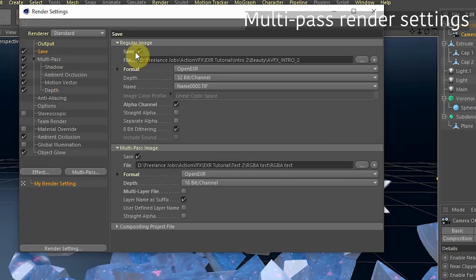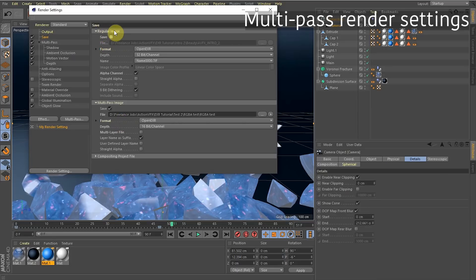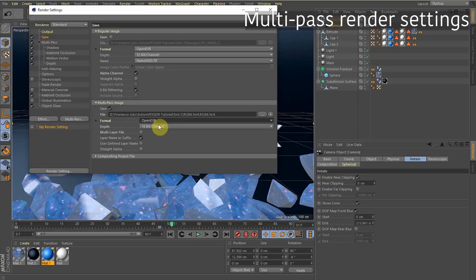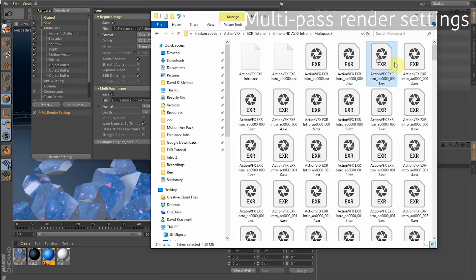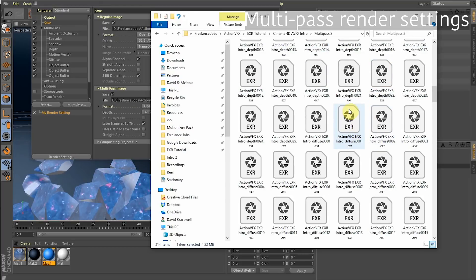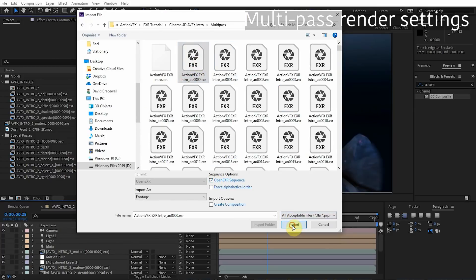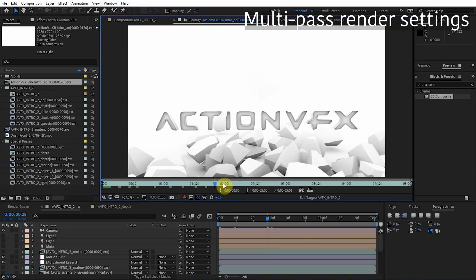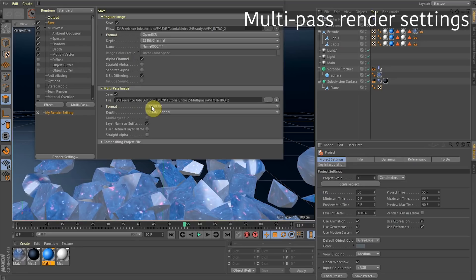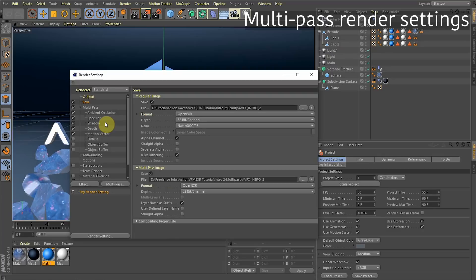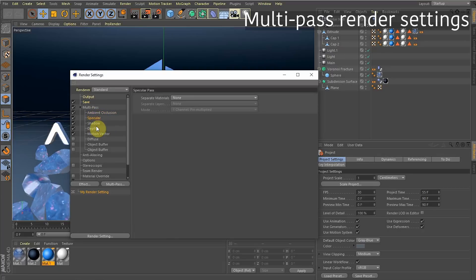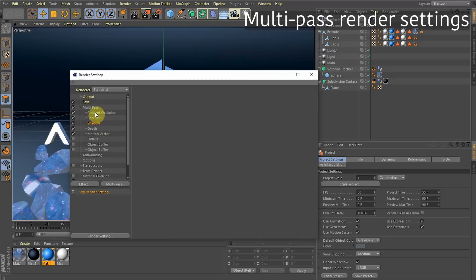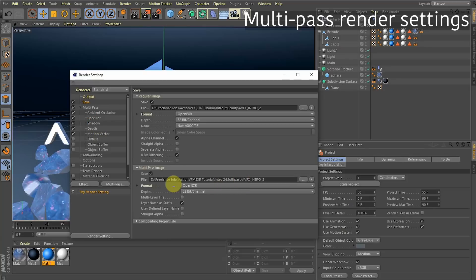In the Save tab, uncheck the regular image since it would render the same RGBA sequence twice. The format is OpenEXR — industry standard best quality. It renders one image per frame, called an image sequence, which After Effects imports as video. At this point, hitting Render would create a whole bunch of different image sequences — one for each multi-pass enabled, like ambient, specular, and shadow — a separate image sequence for each pass.